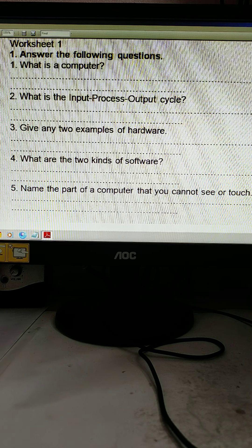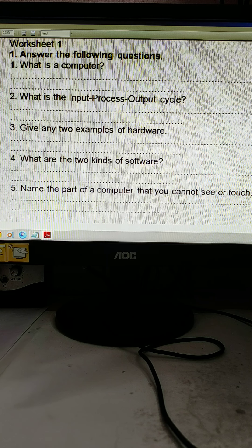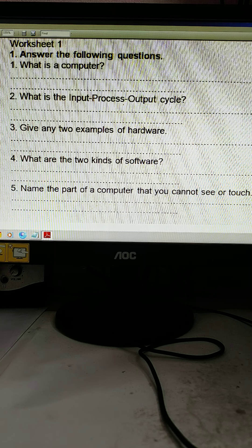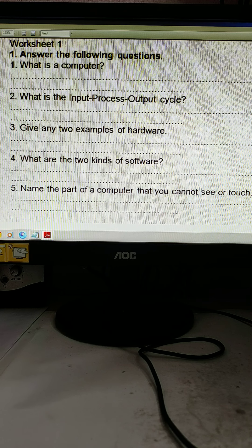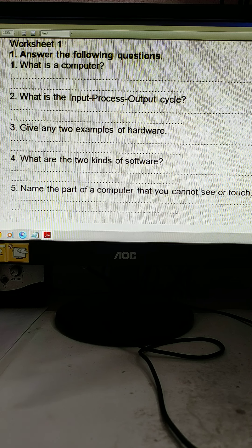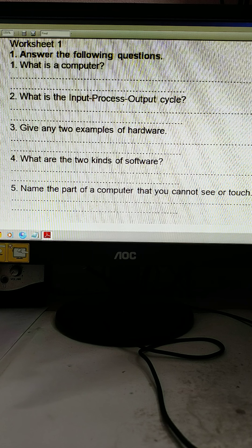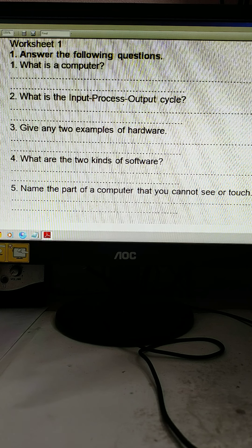Name the part of a computer that you cannot see or touch. So that one part of the computer that we cannot see or touch is software. We cannot see or touch, the part of a computer you cannot see outside, we can just work with it.